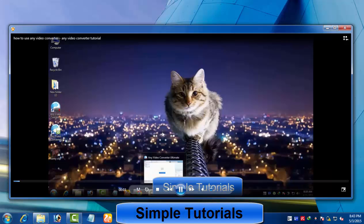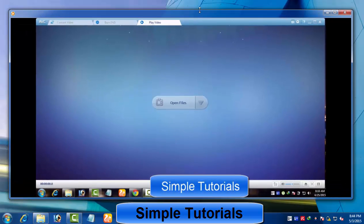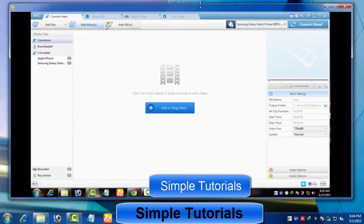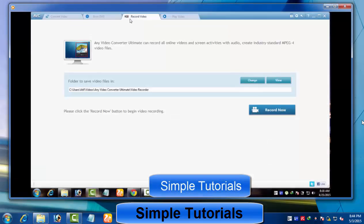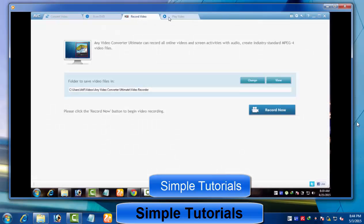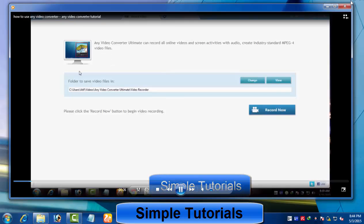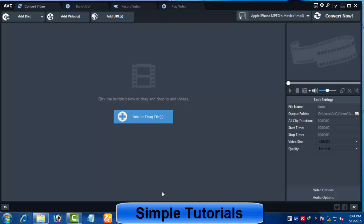If you are a regular viewer of Simple Tutorial, as you know, I tried to cover video conversion and video editing features of Any Video Converter in the previous video tutorial. You can learn how to convert DVD and general videos, choose best settings, extract audio, and edit videos by watching the previous tutorial. In today's video, I am going to teach you how to burn a DVD or CD using Any Video Converter.